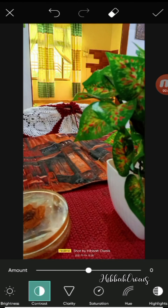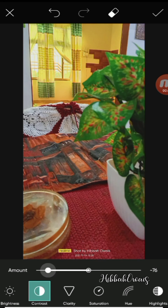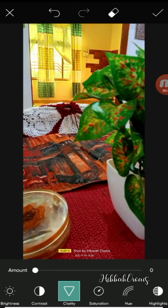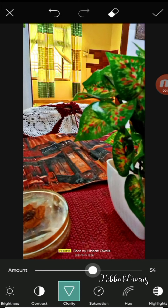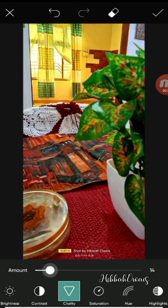Then there is contrast — the darker areas are dark, and if you want to lighten them, you can make them light. Clarity means you want to clear the picture, and sharpness allows you to take the picture's clarity further.